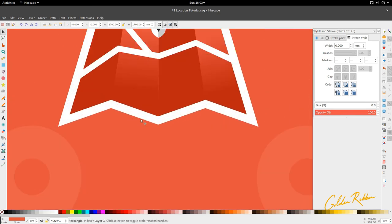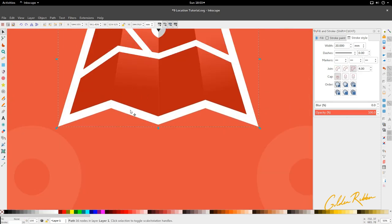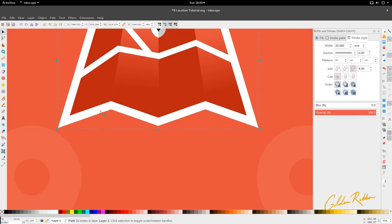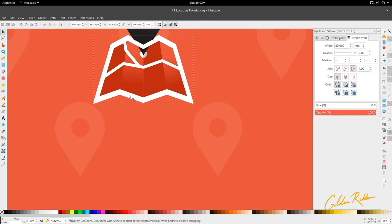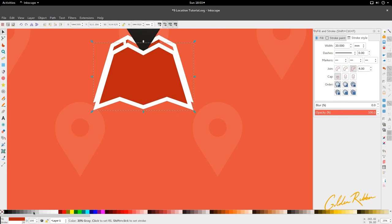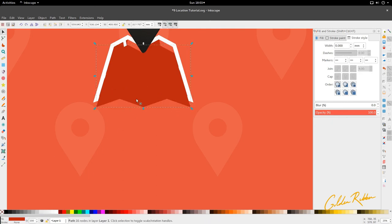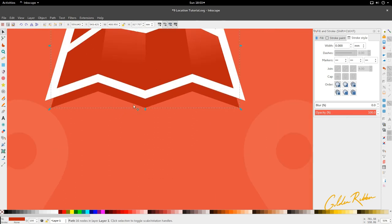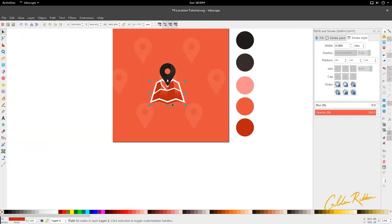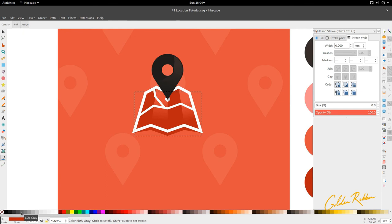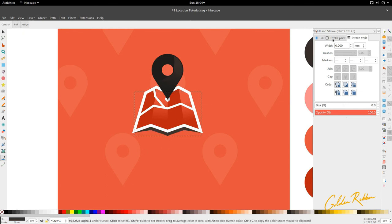Lastly, we're going to grab and duplicate this white border that we've just done — make sure it's duplicated with Ctrl and D. Drag it down, fill it, remove the stroke. Put it underneath our layers right here. Then pull these corners up holding Ctrl. Fill it up and give this a gray, then reduce the opacity so it looks like a shadow.